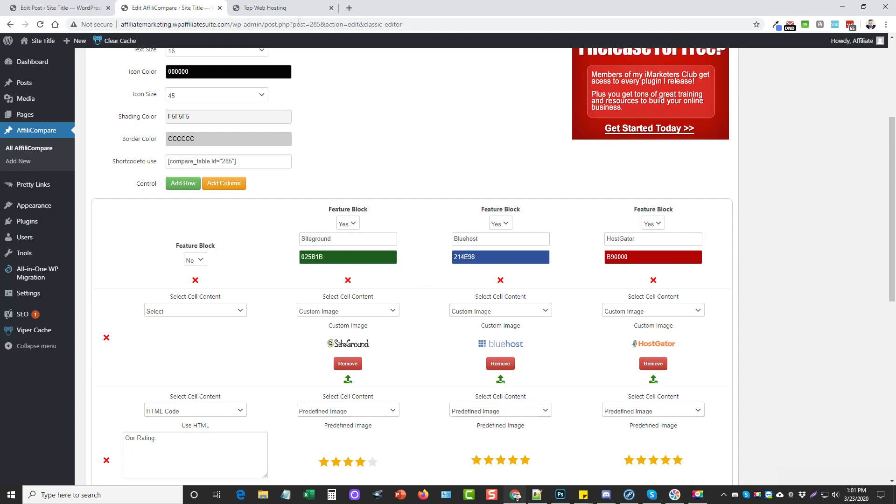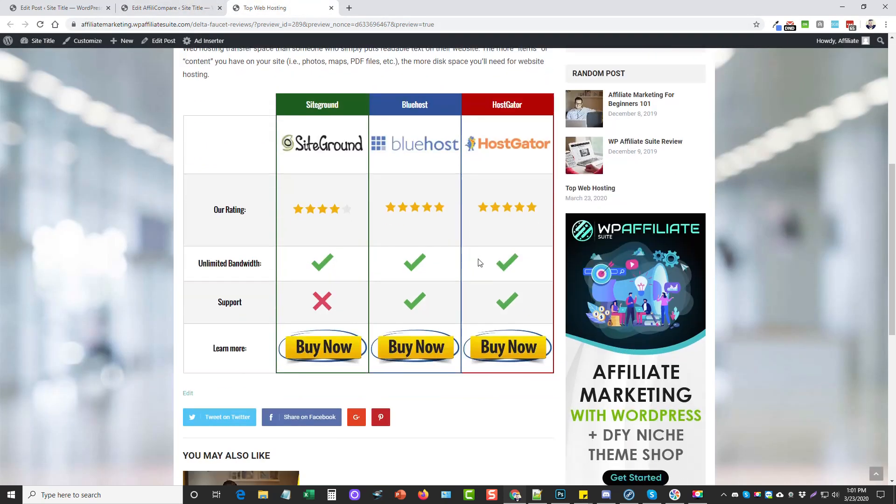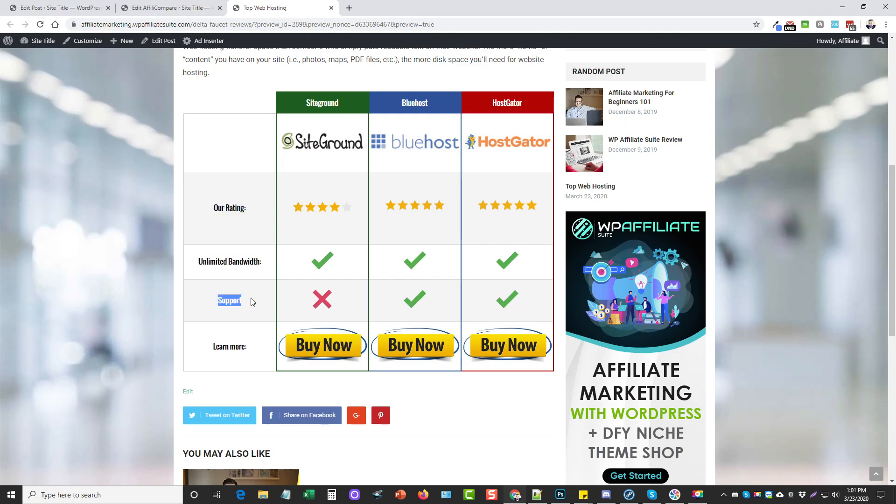You can add as many rows or columns as you want. Obviously the more columns you add, the more it's going to be squished. With this one here, three looks perfect, especially if you're going to have a column over here on the left-hand side that gives the titles of what each row is for.